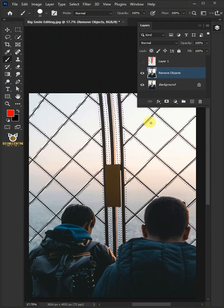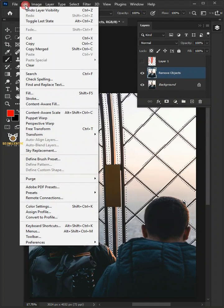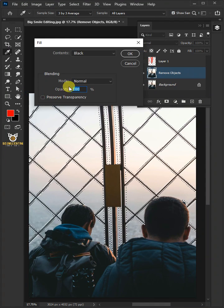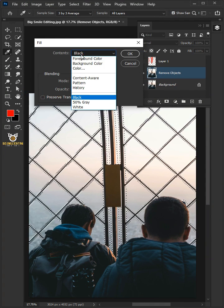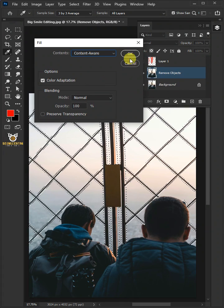With the selection active, go to Edit and open your fill window. Under the contents, select Content Aware. Then press OK.